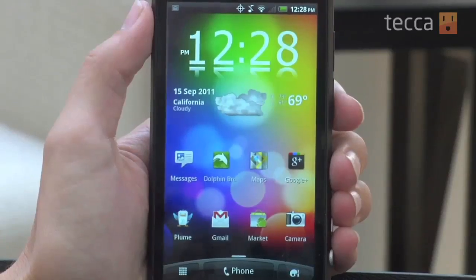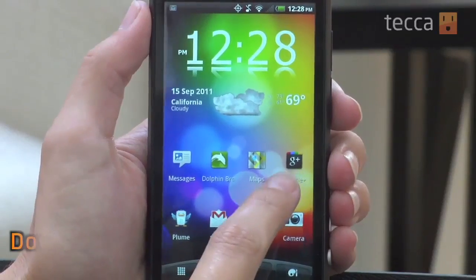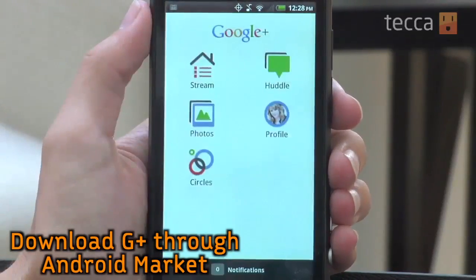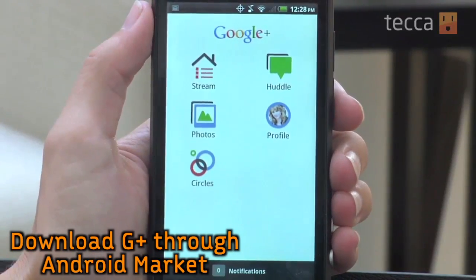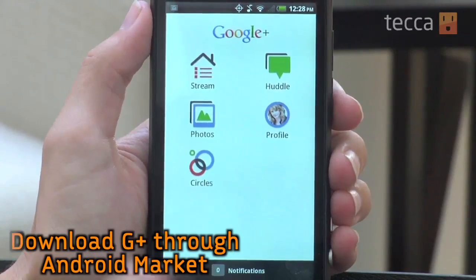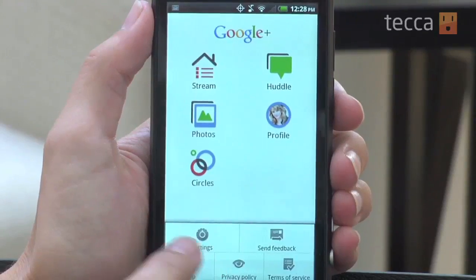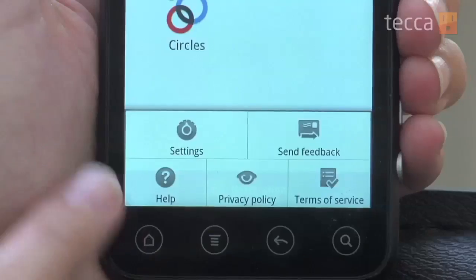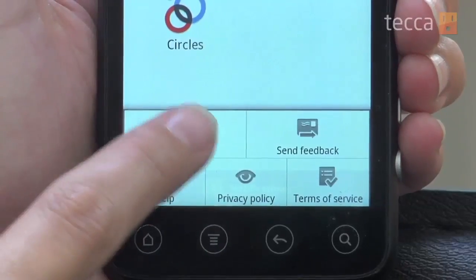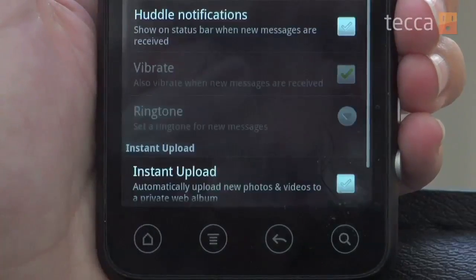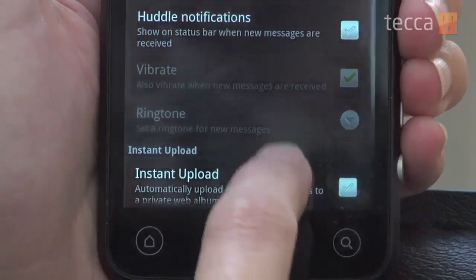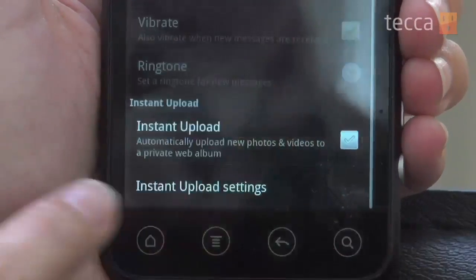So what we're going to do is we're going to open up Google Plus, and you will set up your account, and once you've done that, you can click on the Menu button and go to Settings. And from Settings, you want to go ahead and look all the way at the bottom of the screen, and you'll see Instant Upload there.